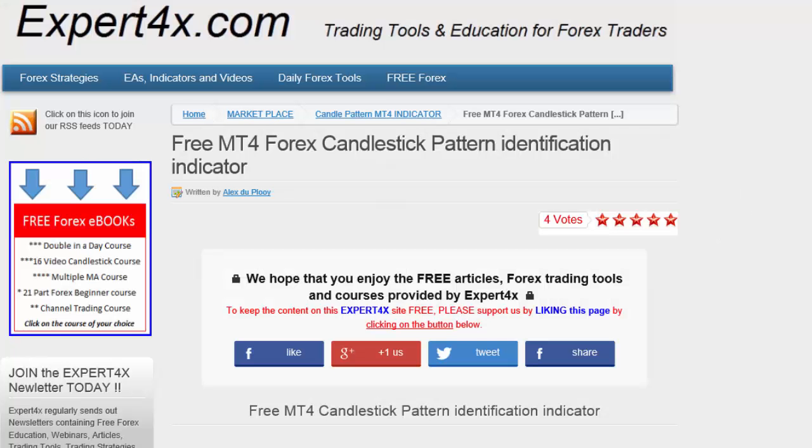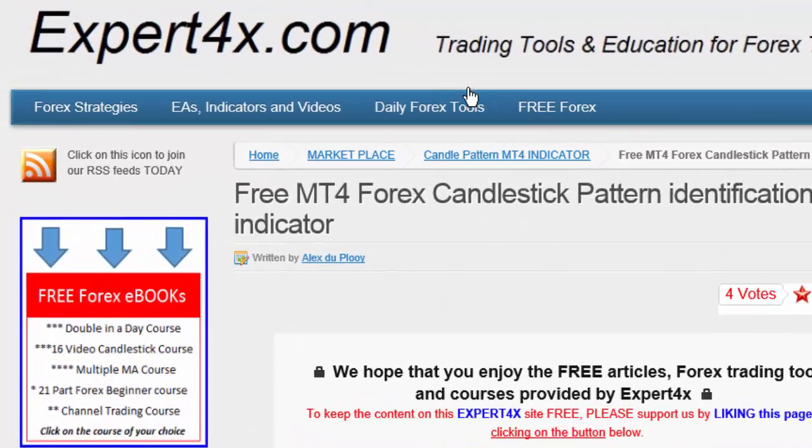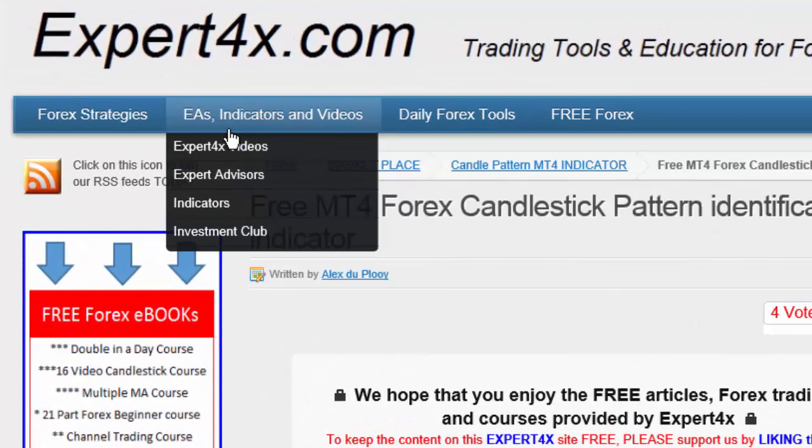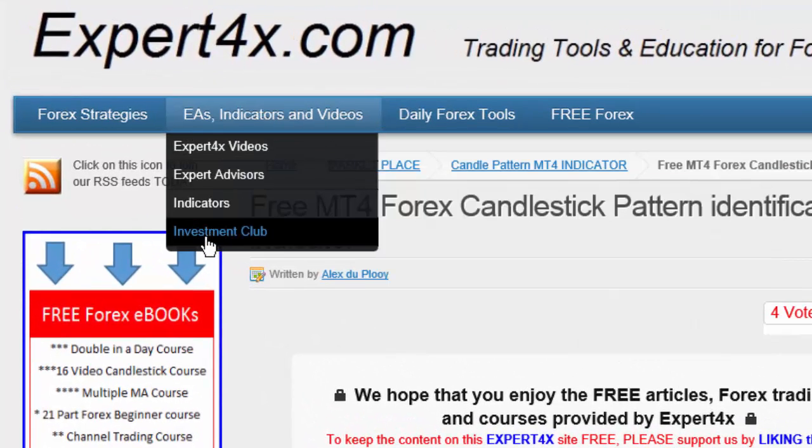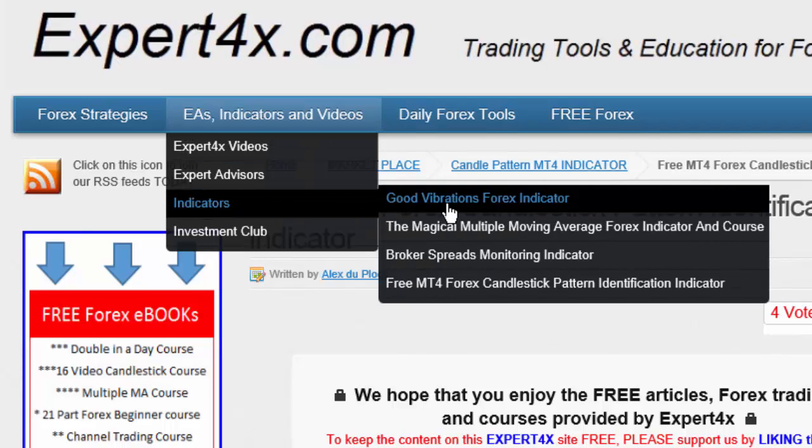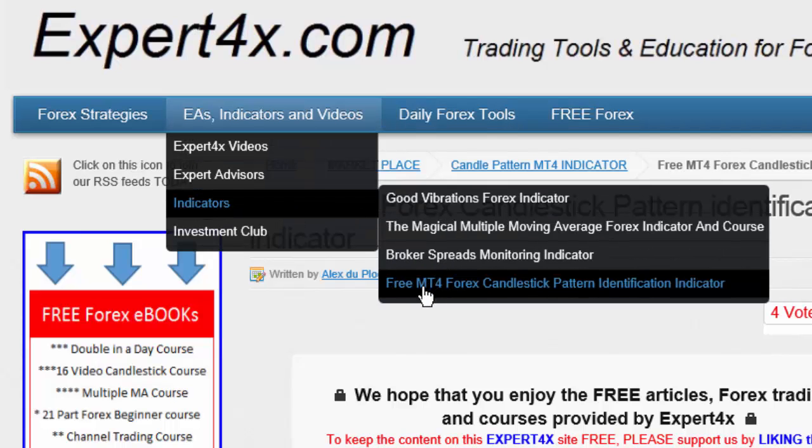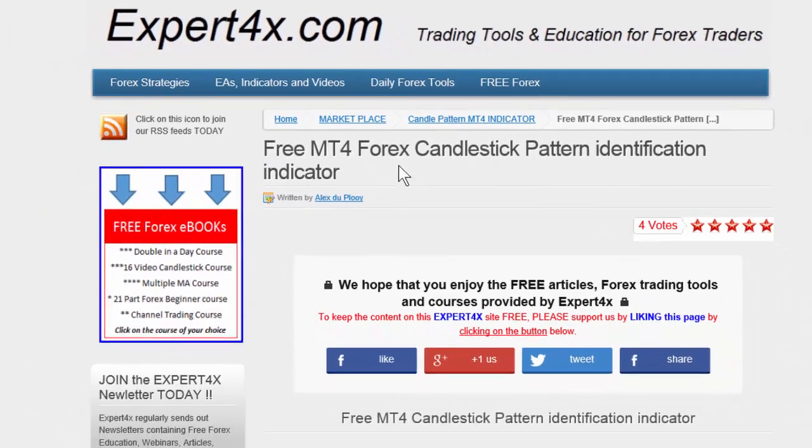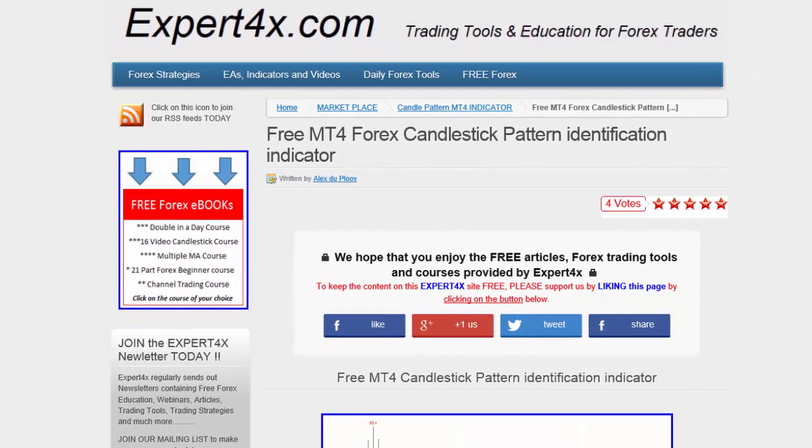And here we are on the Expert Forex website. You can find this particular indicator under EAs, indicators and videos. Under indicators you'll find free MT4 candlestick pattern indicator. That is the page that I'm on right now.